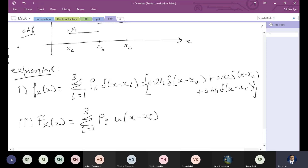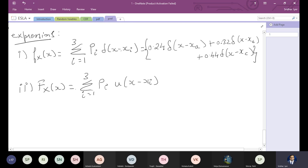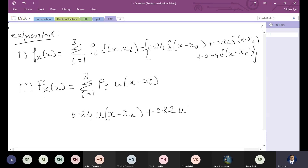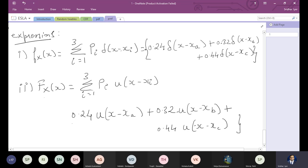For the CDF, the same process applies — only instead of impulse delta, you use the unit step function u. The CDF becomes: FX(x) = 0.24·u(x - xa) + 0.32·u(x - xb) + 0.44·u(x - xc). This is how we write the expressions for CDF and PDF, and the same can be verified graphically.